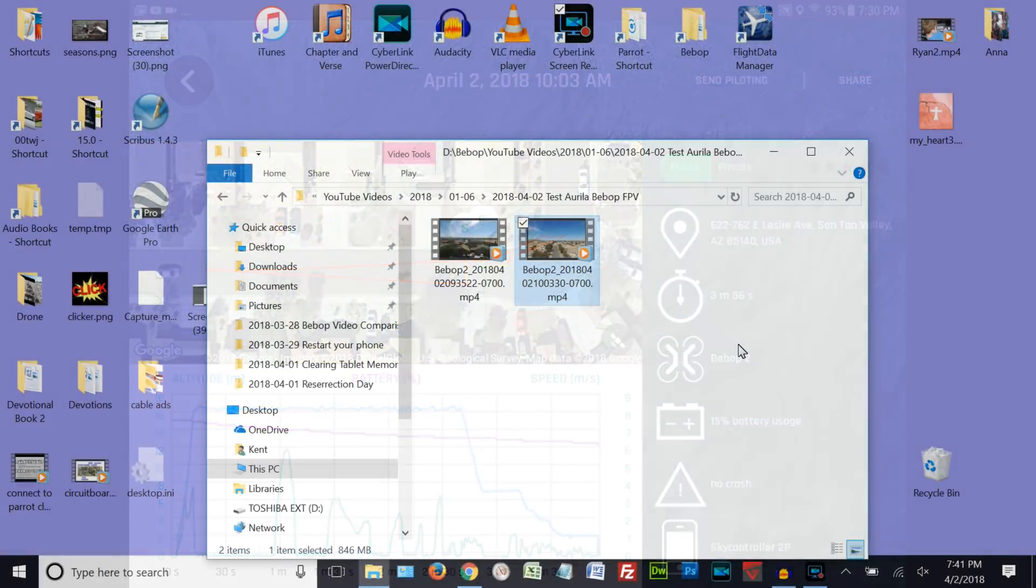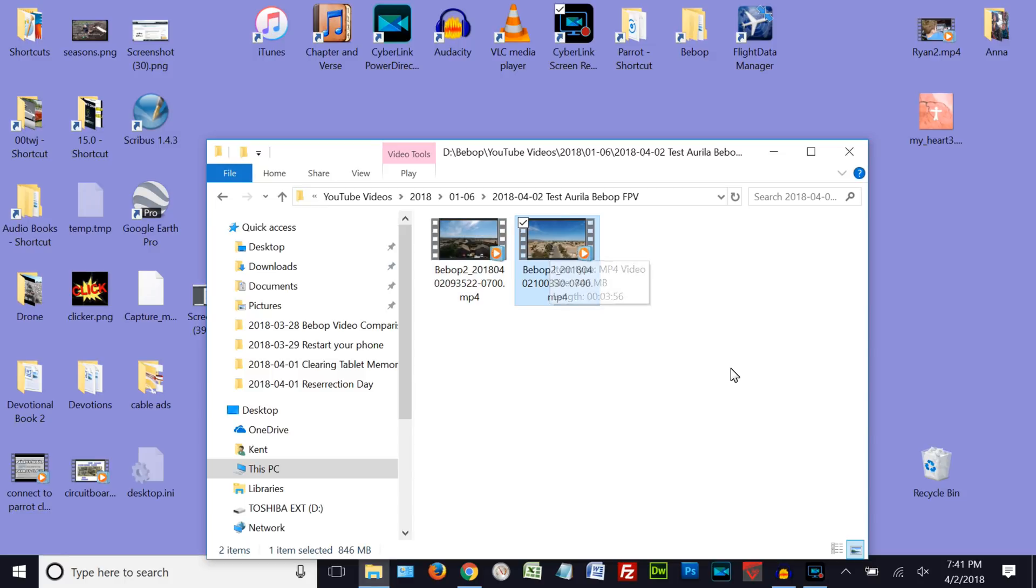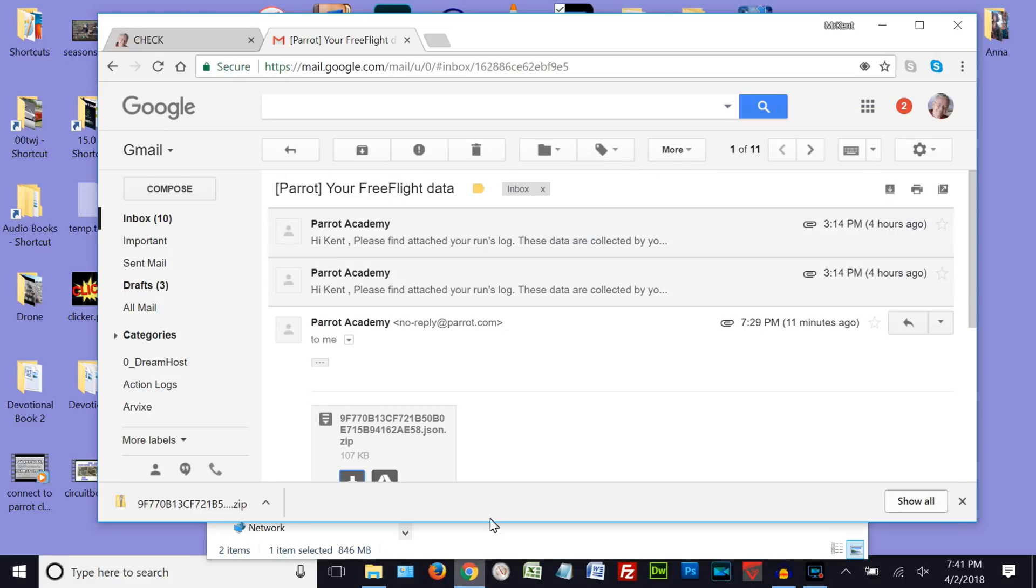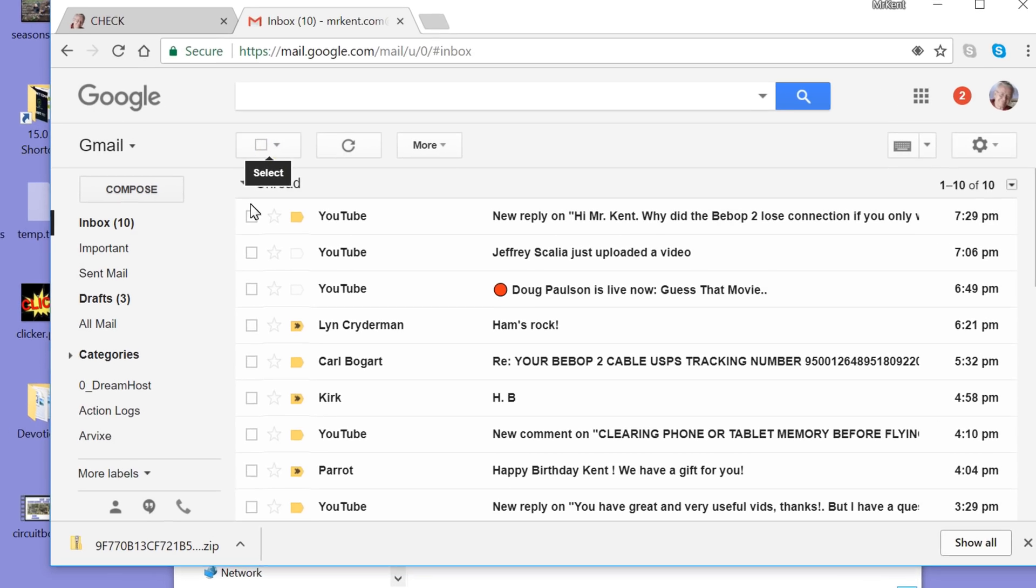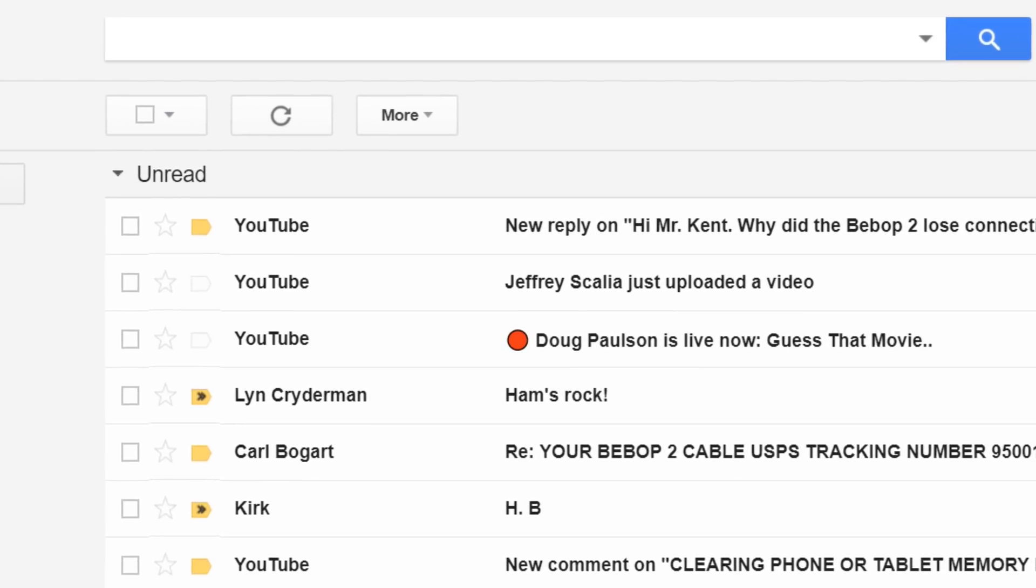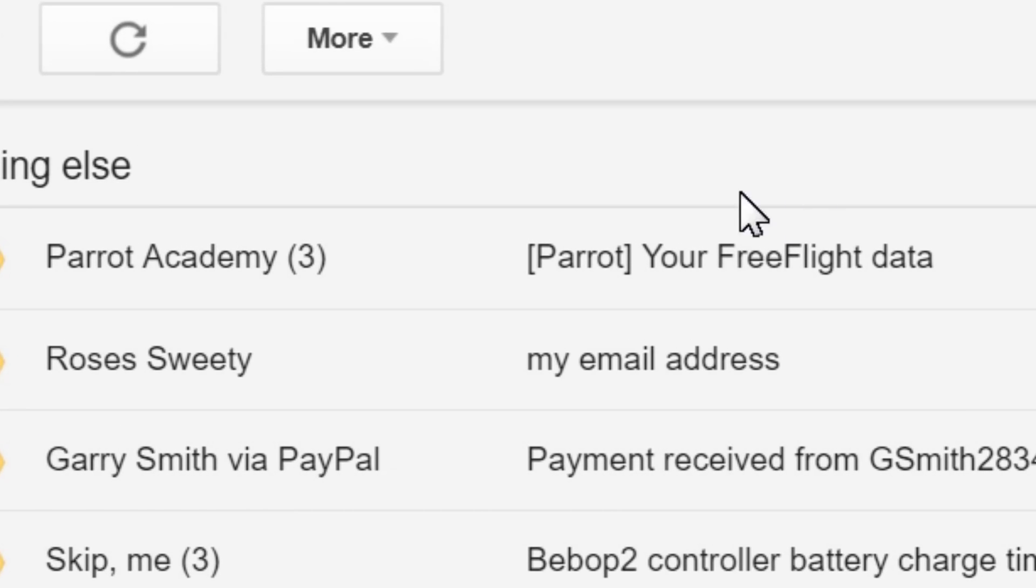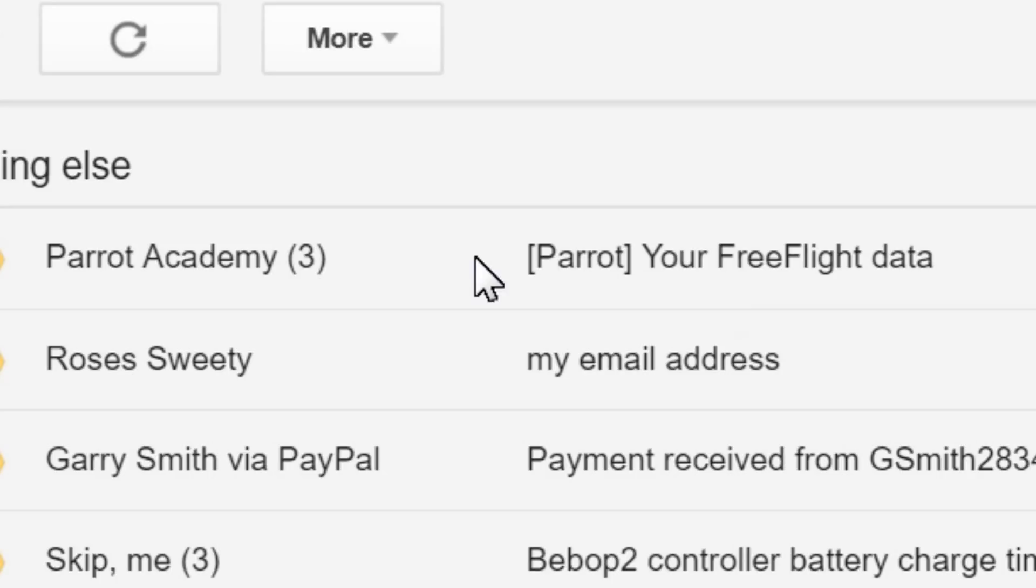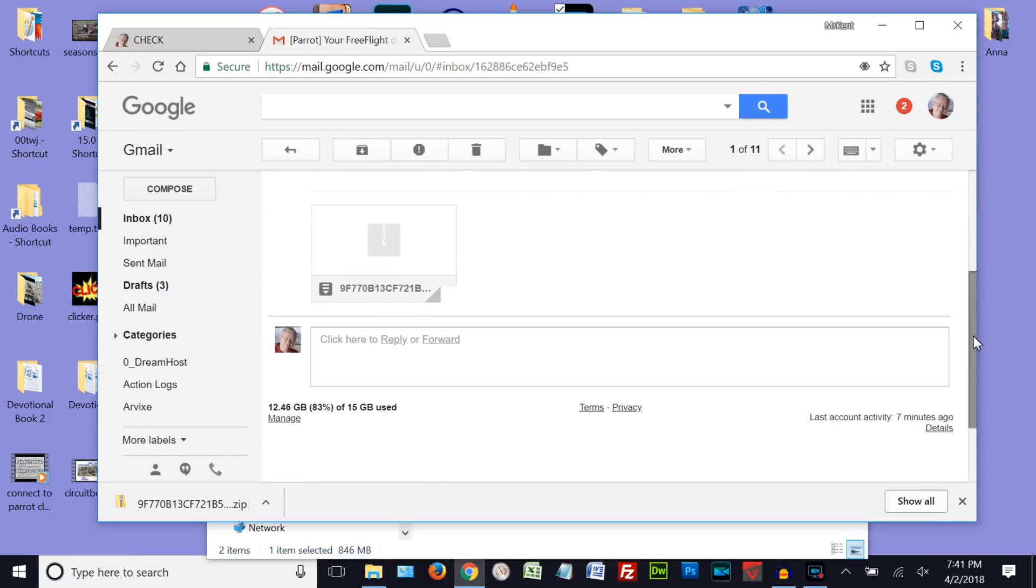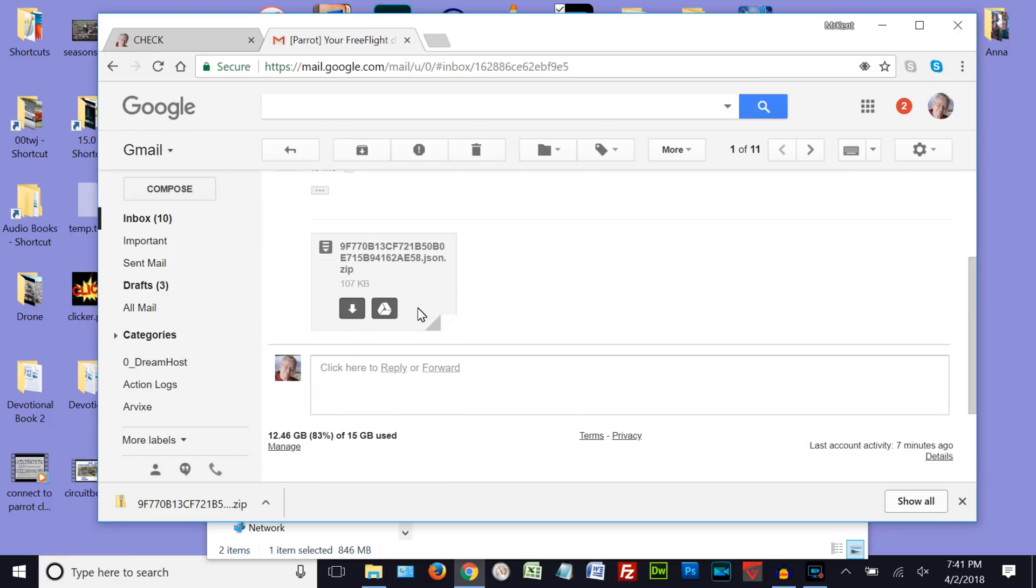All right, here we are on my main computer, and these are the two files, the videos that I flew this morning. And I'm going to get into my email and get the information from Parrot that they sent to me. I think I've already been there once, but yeah, there we are. So I'll go back like this. It looks like this when it comes in. And so we'll go ahead and click on that. And we have a zip file to download.